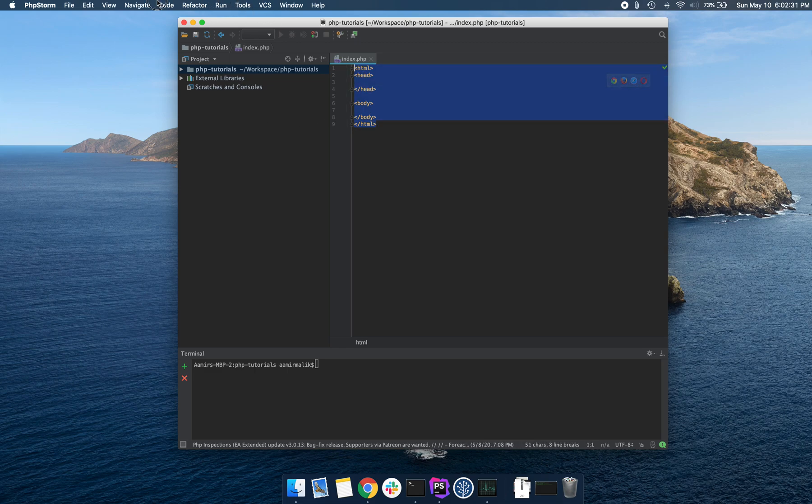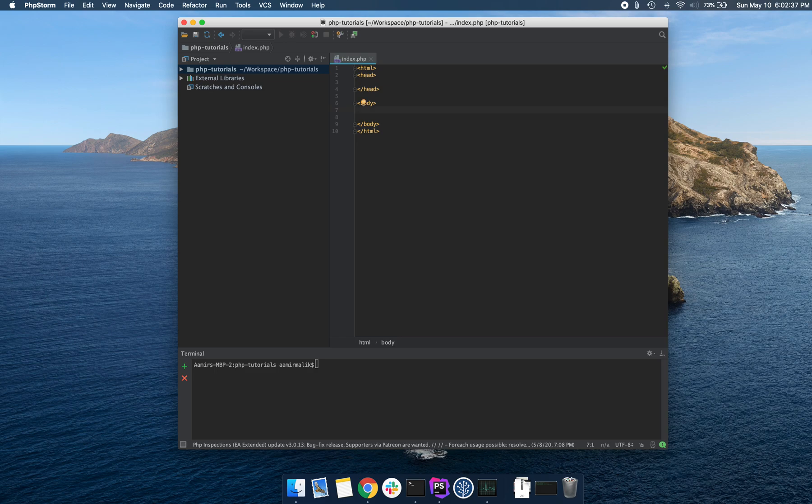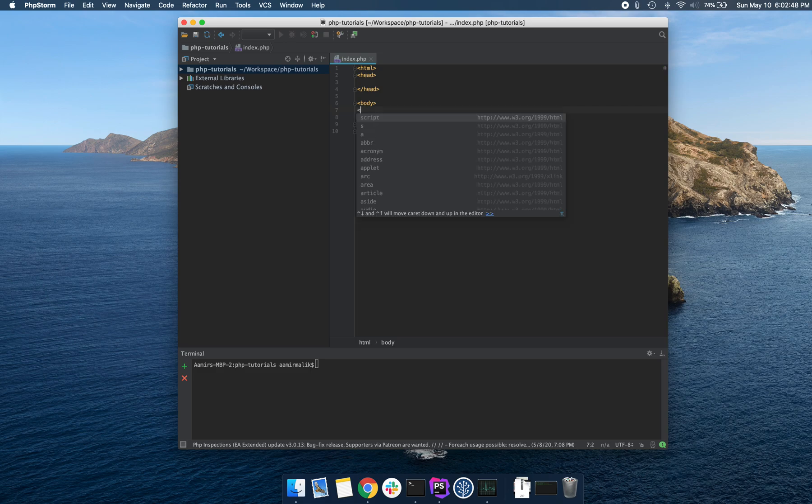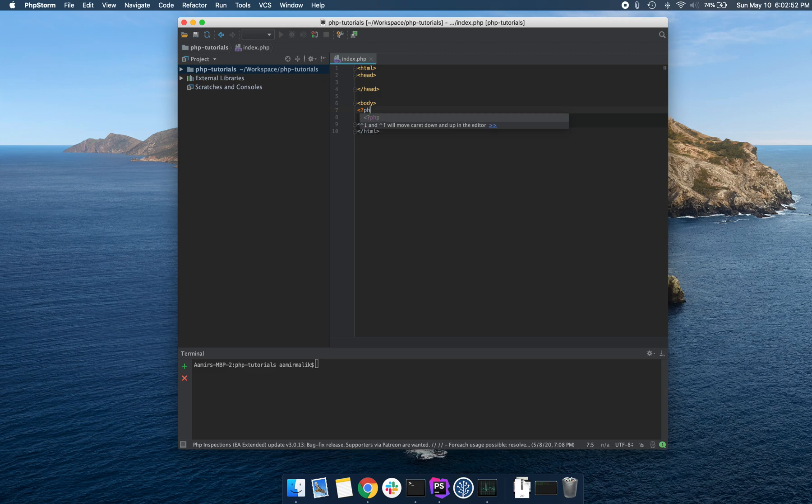But before we talk about this, actually we can talk about this now. In order to write any PHP code, we need to first embed this code inside of PHP tags. The way that we do that is the opening angle bracket, followed by a question mark, followed by PHP.